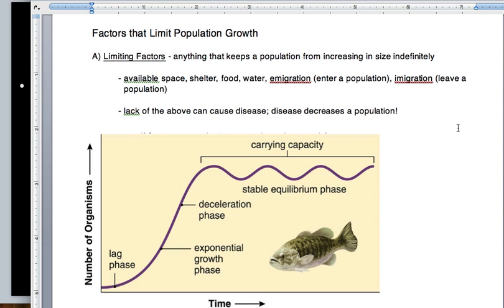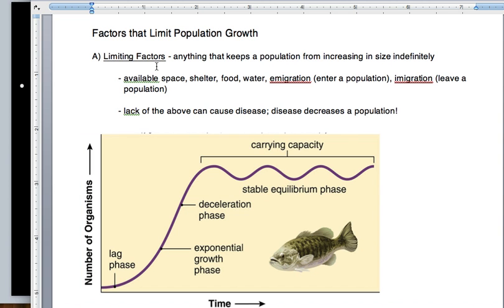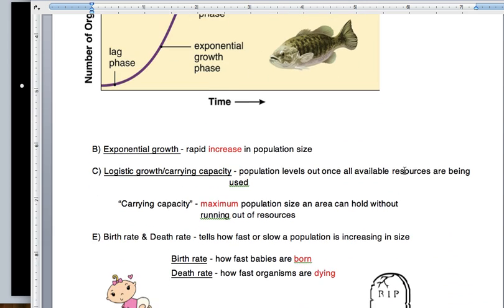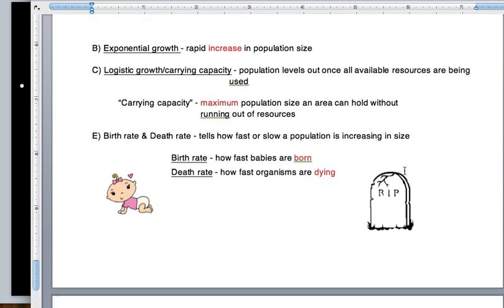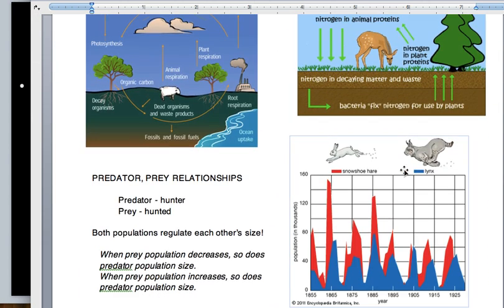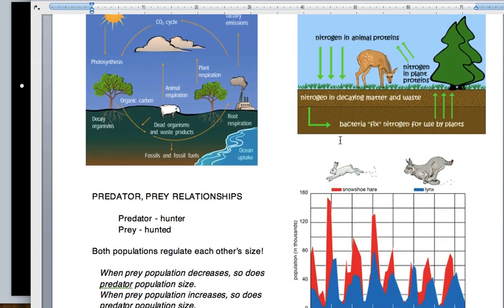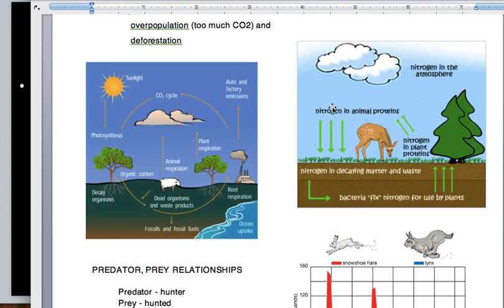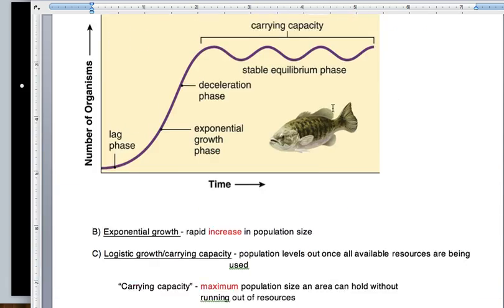We are looking at this on your notes. You should see the picture of the big grouper, which is a gigantic fish. We're going to start with factors that limit population growth, and we're going to run through predator-prey relationships. Most of this is just pictures, actually.